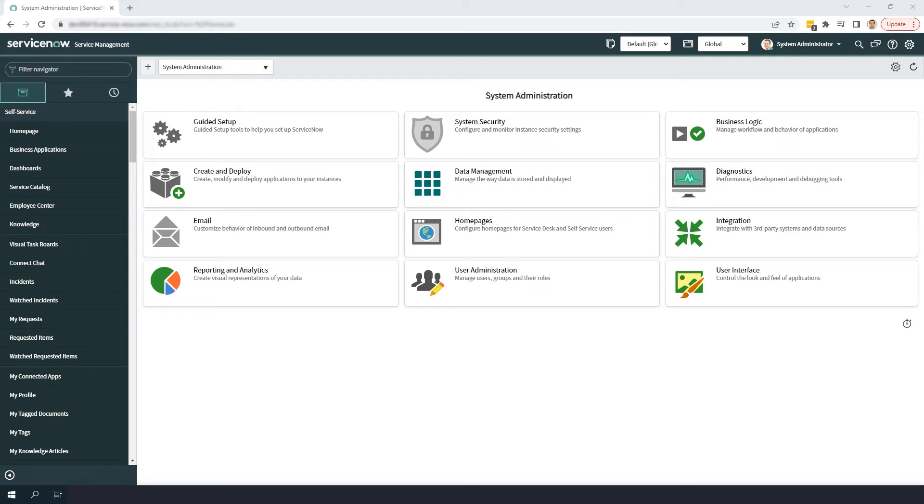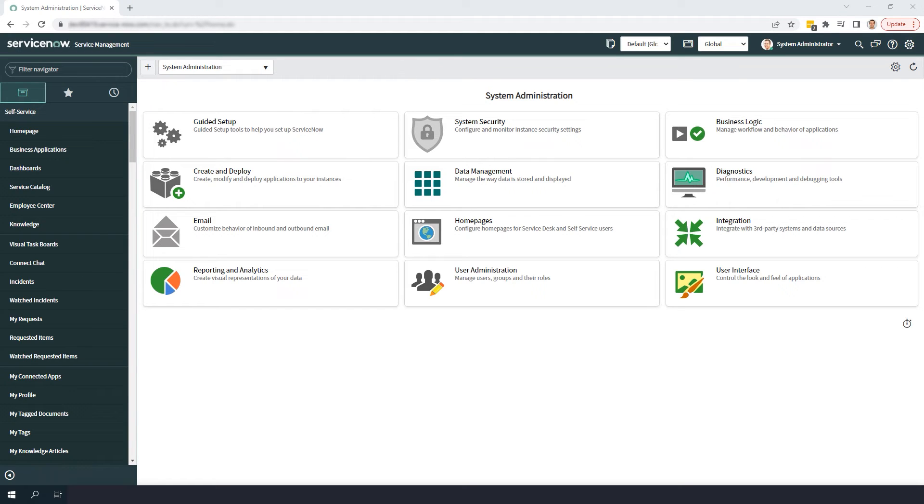Now that we've covered what table auditing is, let's go into the system and enable it on a table. For today's example, I'm going to enable auditing on the hardware models table, which by default doesn't have auditing turned on.